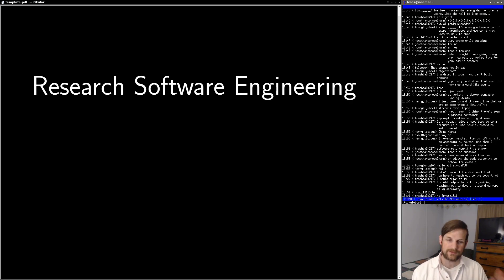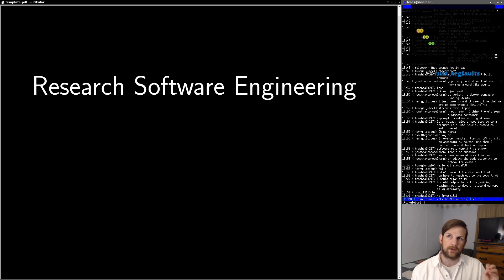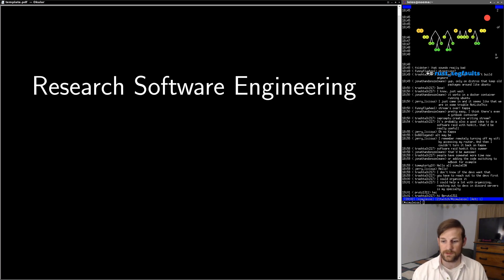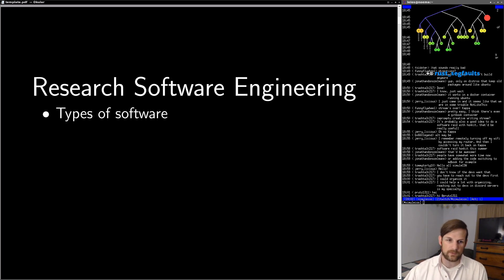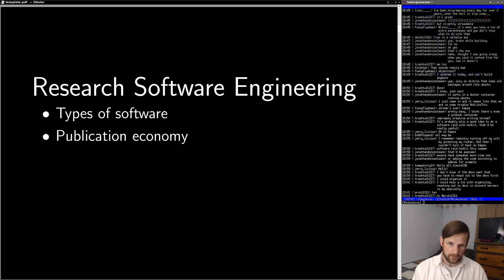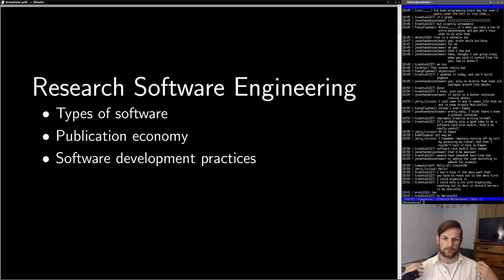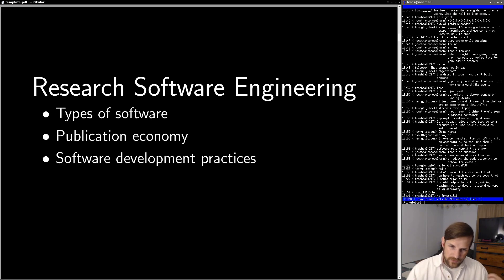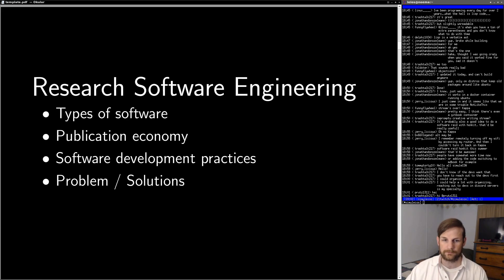The research I've been doing up to this point could be largely considered research software engineering, and today I want to talk to you about what I see to be a big problem in the field of research software engineering itself. To do this, we're going to start by talking about the different types of software that researchers need. Then we'll talk about the publication economy, which is what I call the publish or perish cycle within academia itself. After that, we want to talk about the software development practices that are kind of entrenched into the academic system as a whole, followed by a clear definition of the problem statement and solutions.